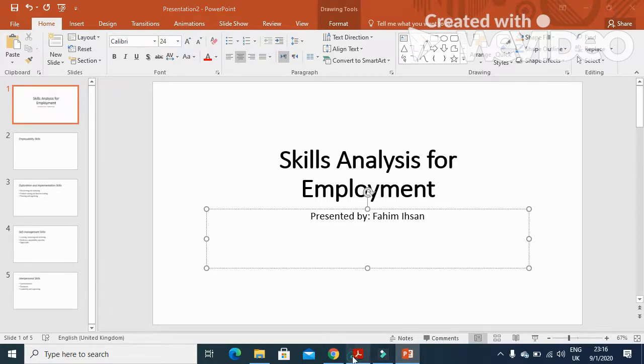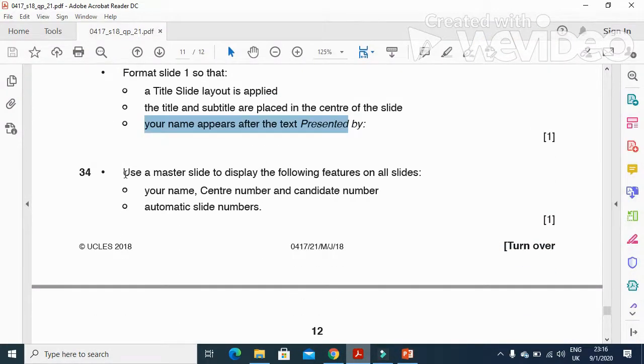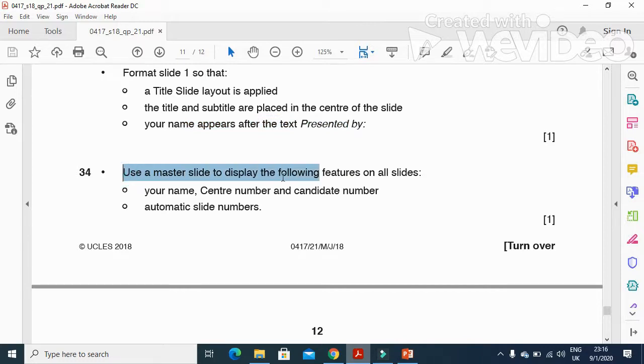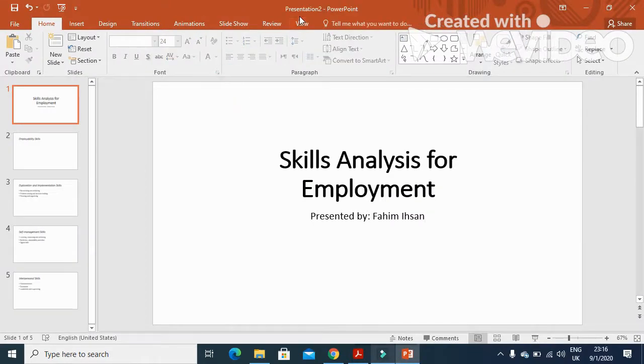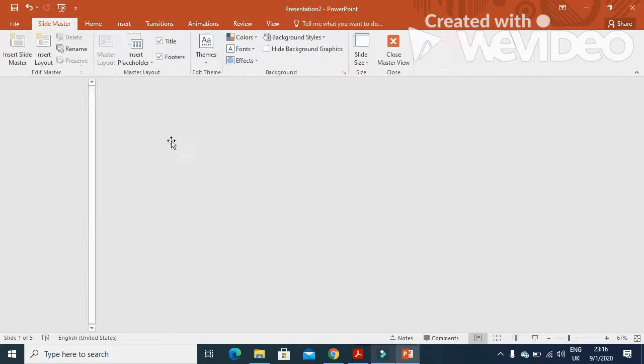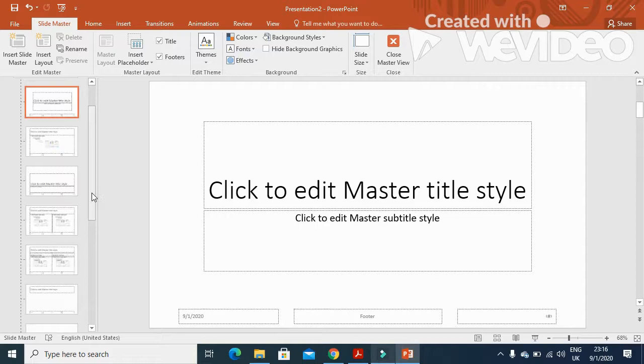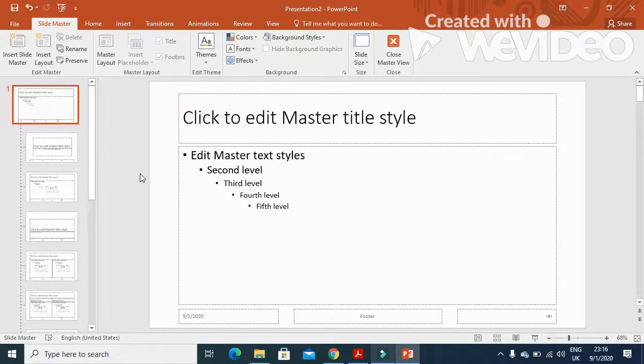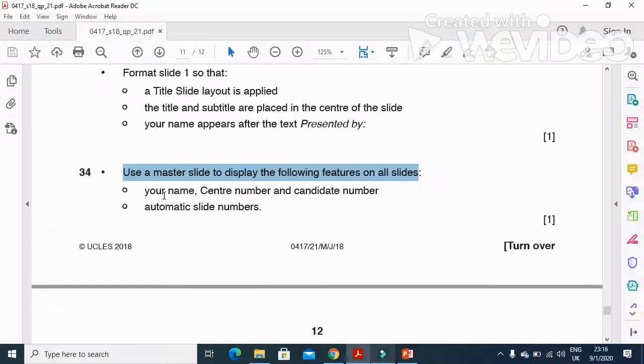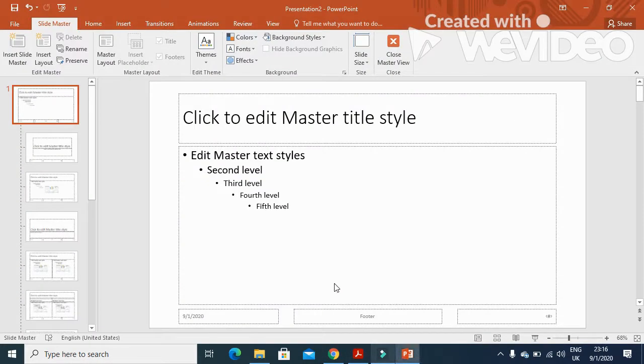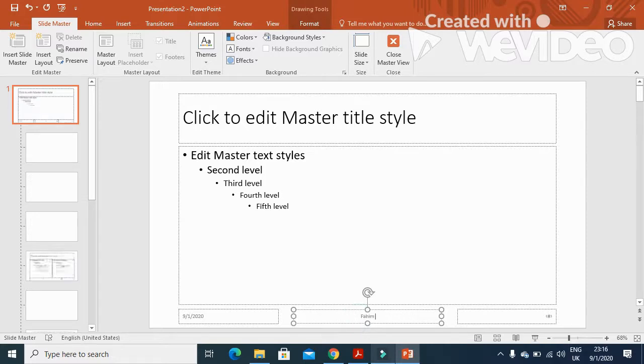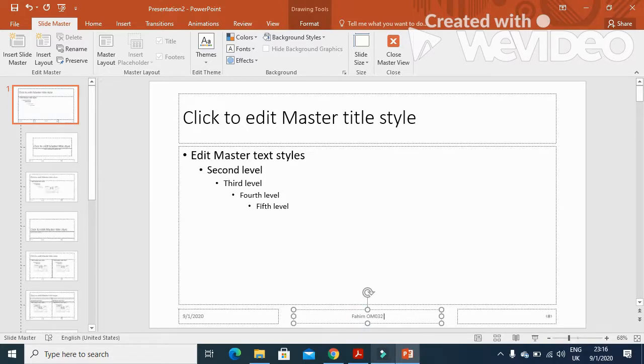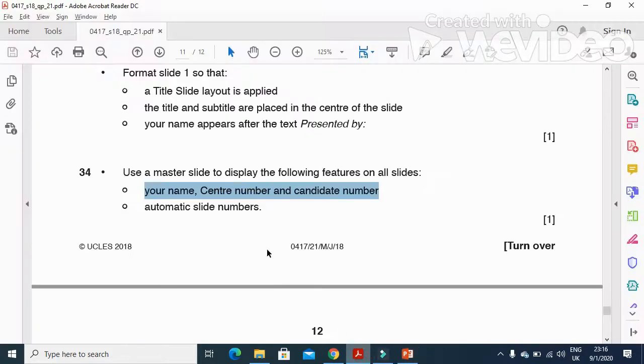Next step is to use a master slide to display the following features. We'll click on View, then Master Slide. We'll go to the first slide here. The master slide should have your name, center number, and candidate number. So we just type the name, then center number and candidate number.